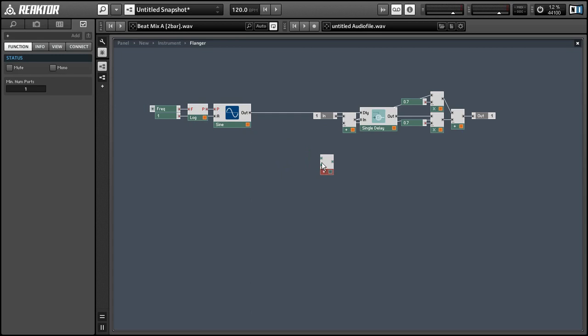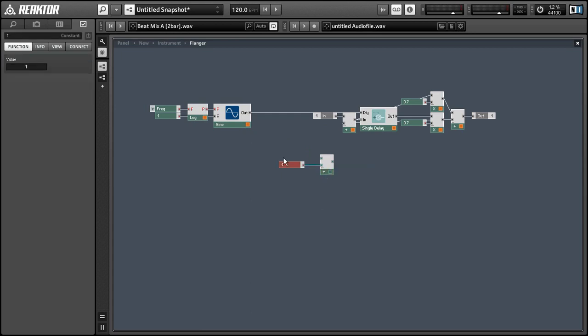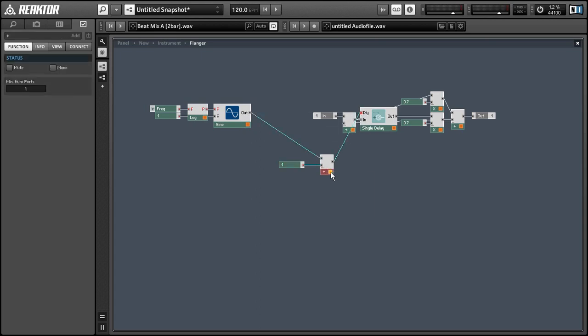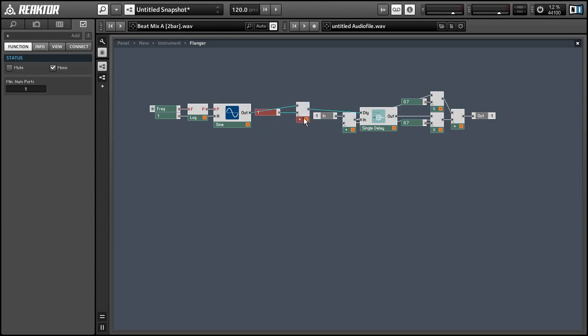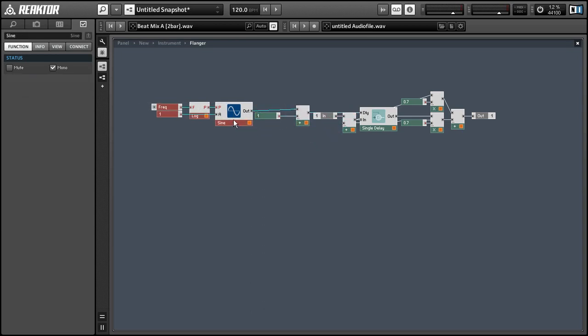So what we need to do is instead change the range so that it's always positive. So I'm just going to take the output of the sine oscillator and add it to 1. So now it has a range between 0 and 2 milliseconds, which is a good range for a flanger.